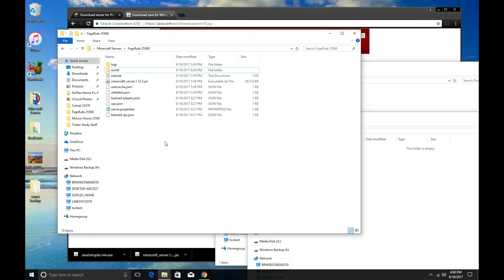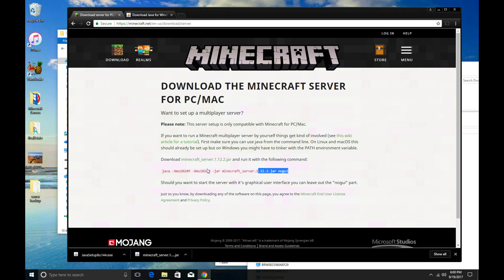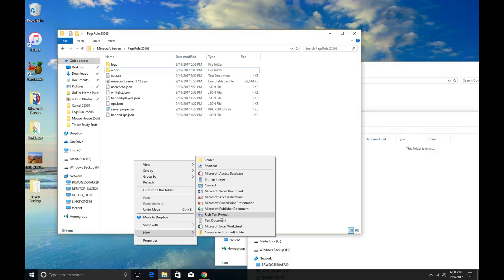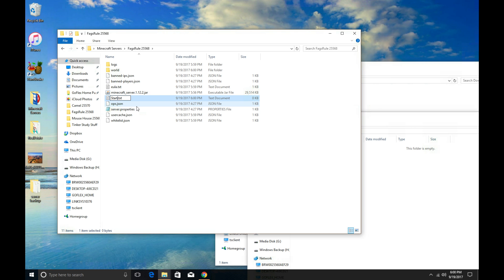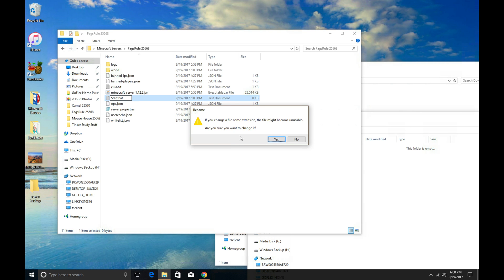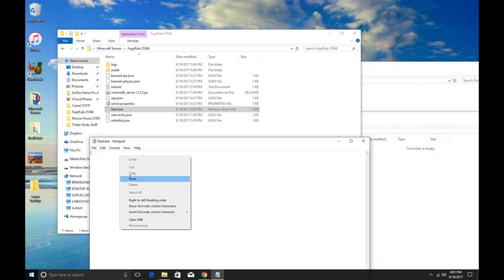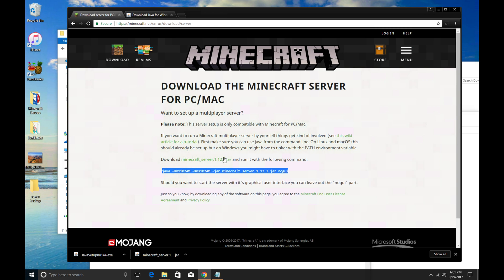Once that's done, there's one more thing we need to do. Go back to where you downloaded the server on Minecraft's website — there's some command information there. Copy that. Go back to your server folder, right-click, click new, and create a text document. Name it start.bat. It will come up and say the file might become unusable if you change the extension — click yes. It should change to a start.bat with the gears icon — that's called a Windows batch file. Open and edit that .bat file, then paste in the information you copied from the Minecraft website.